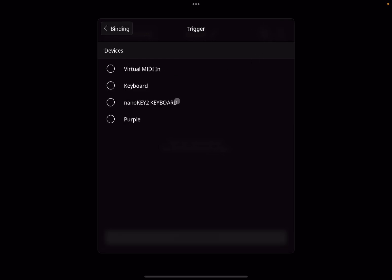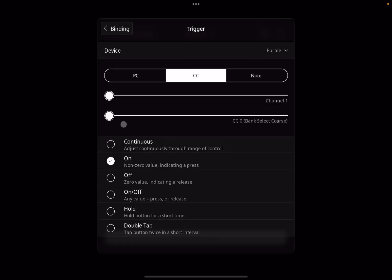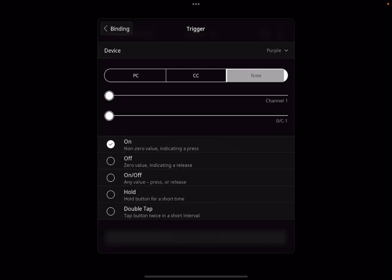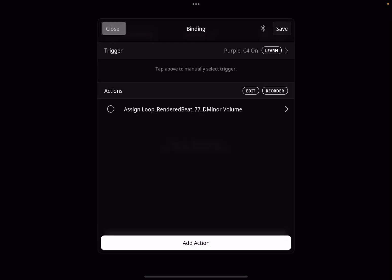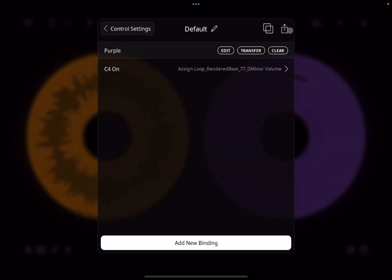Next we need a trigger. Click where it says 'unassigned', select the purple MIDI clip, select 'note', then select C4 — go up to where it says C4, and it is set to 'activating on'. This means when the purple MIDI clip issues a C4 note event, it triggers the action which sets the volume to maximum. Click save.